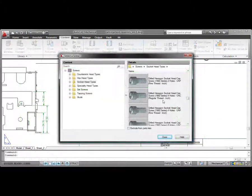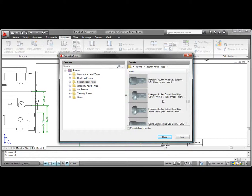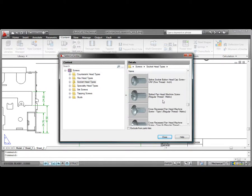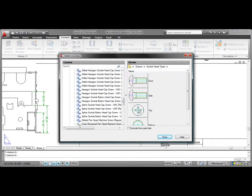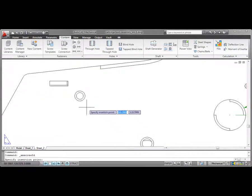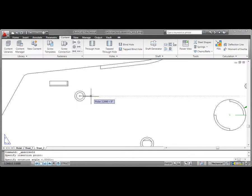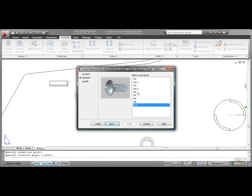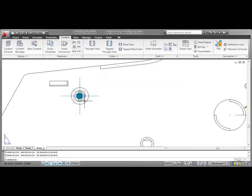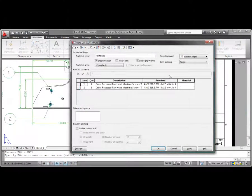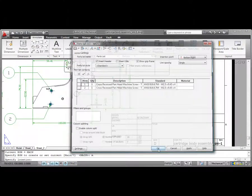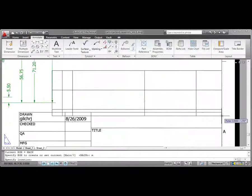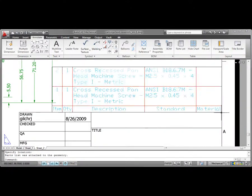Tight integration with Inventor ensures that engineers can accurately document the digital prototype and communicate insights gained from digital prototyping with colleagues, partners, and suppliers who rely on AutoCAD software. This saves time and reduces the potential for errors from users adding this information manually.